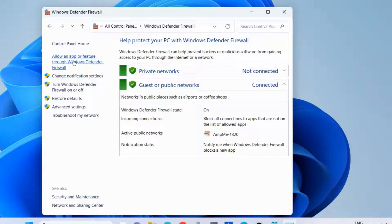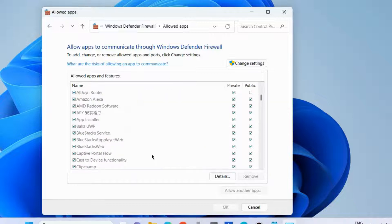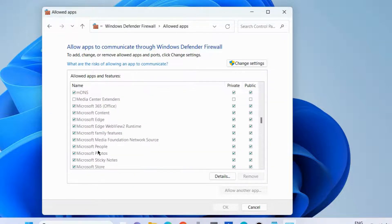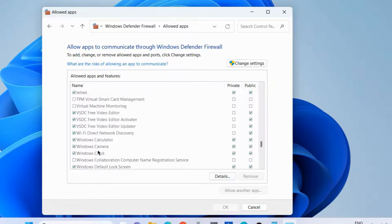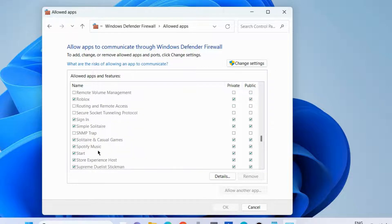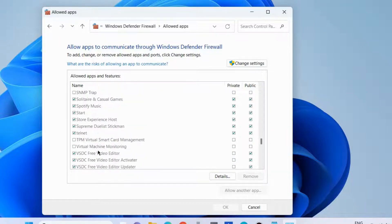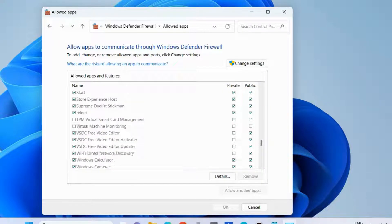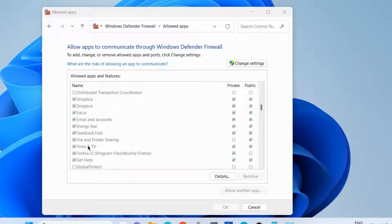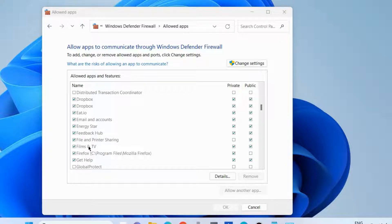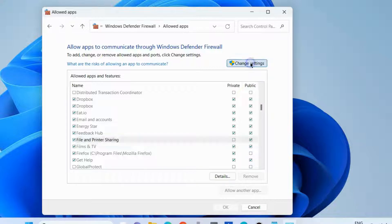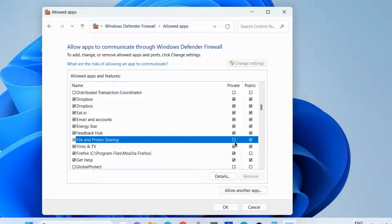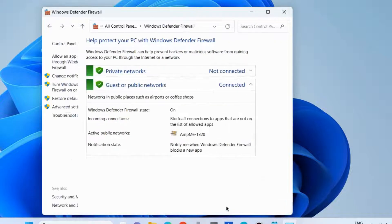Look for 'File and Printer Sharing' and make sure both options under Private and Public networks are checked. If not, click Change Settings, check both options, and choose OK. Check if your error is resolved. If not, proceed to the next fix.